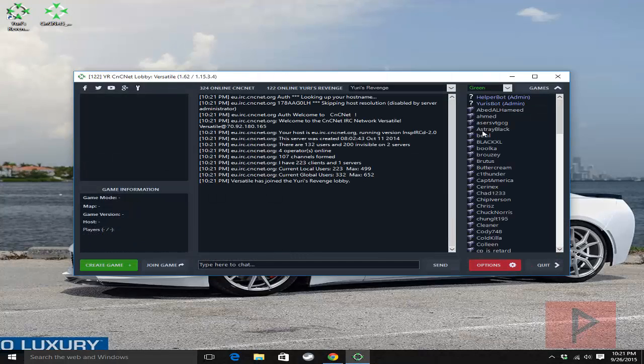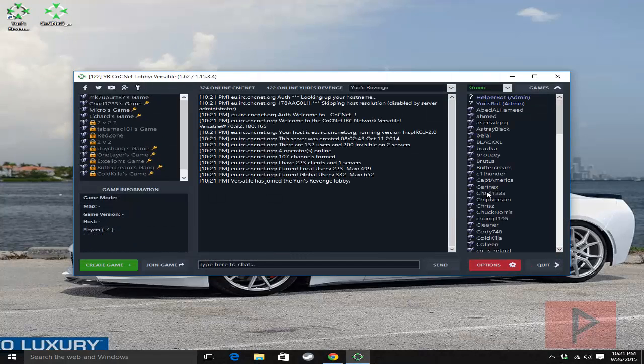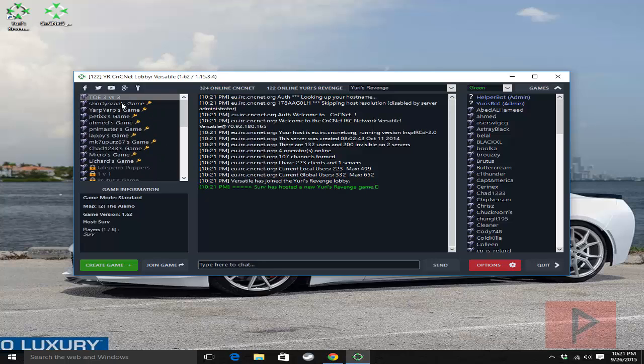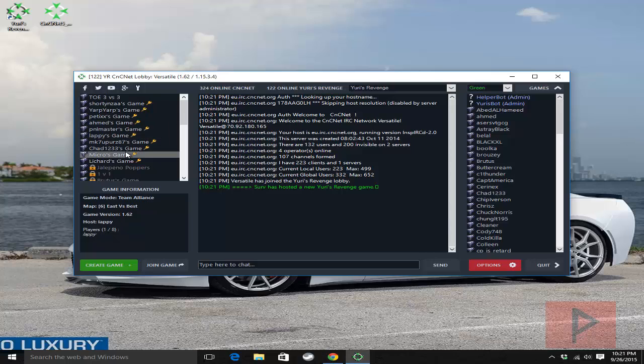So here's a list of players on the right hand side here. On the left hand side, we got different games here that are open, waiting for people to join them basically. Or if you want to create your own, go to create a game.